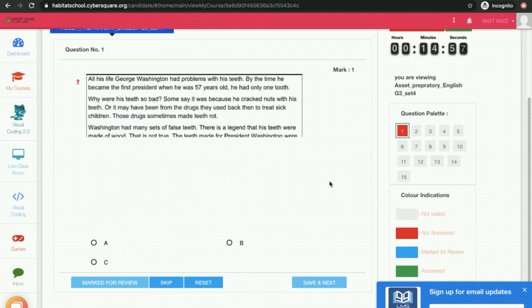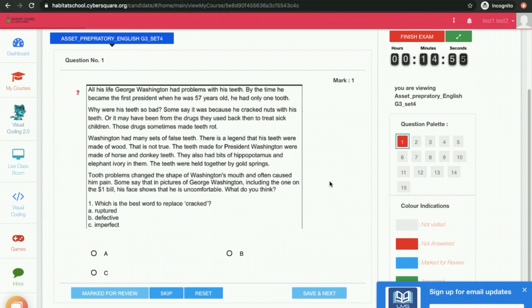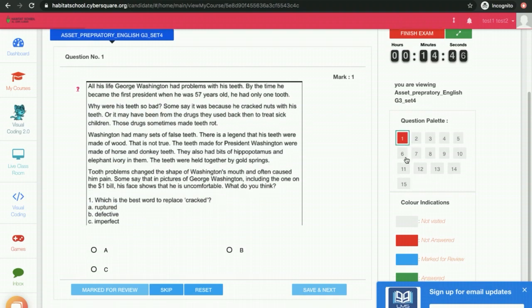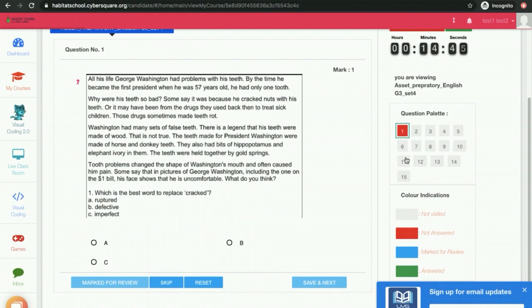You will see the questions over here. This is the timer running over here. These are the questions — this exam contains 15 questions. If you want to mark the answer, you can click on the answer and click on Save and Next.